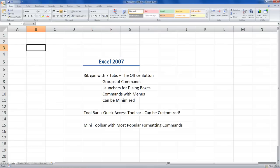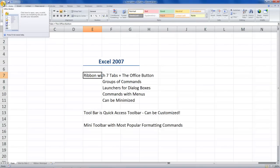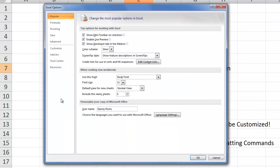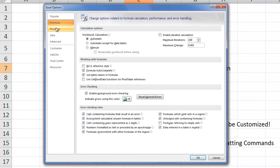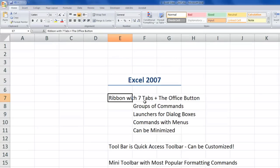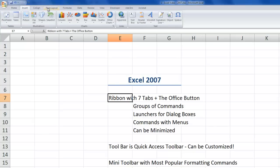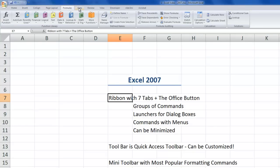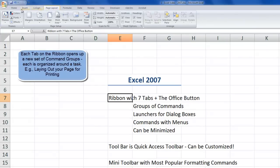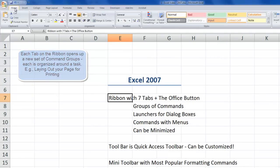Let's dig in and look at the ribbon with its seven tabs as well as the Office Button, which is the replacement for our familiar File menu. The ribbon has seven default tabs — Home, Insert, Page Layout, and others — and as you click on each tab, it opens a different set of commands organized around a workflow. The workflow Excel has chosen for its tabs may not initially match your workflow, so it will take a bit of time to get familiar.